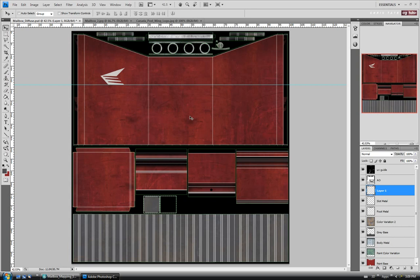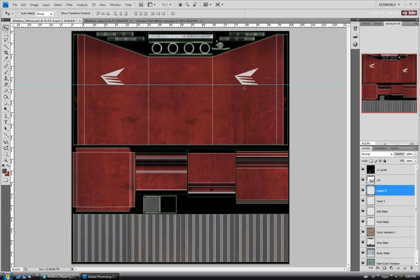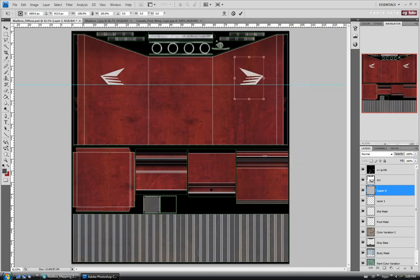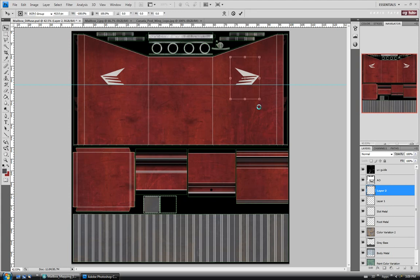Let's copy this again: Ctrl+A, Ctrl+C, Ctrl+V. Drag it up and push it on the other side, and we want it facing the other way, so let's do Ctrl+T, right-click, flip horizontal. Let's just try to position it on that line — maybe just like that — and hit Enter.